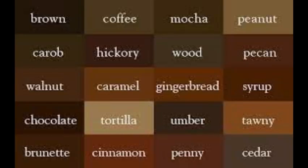Our next color is brown. Its shades are: brown, coffee, mocha, peanut, carob, hickory, wood, beckin, walnut, caramel, gingerbread, syrup, chocolate, tortilla, ember, tony, brunette, cinnamon, penny, etc.